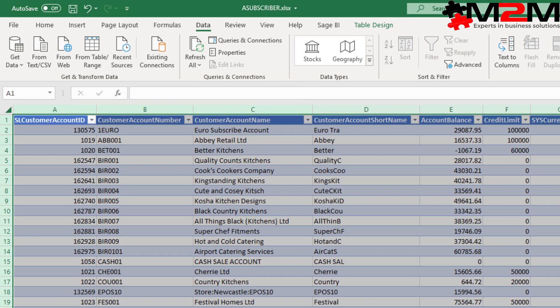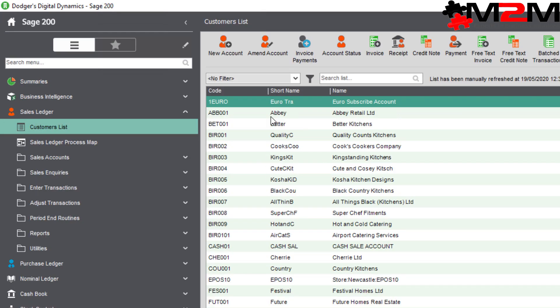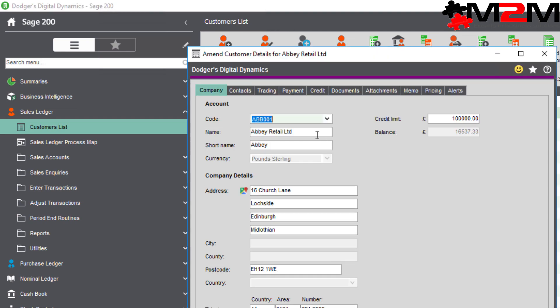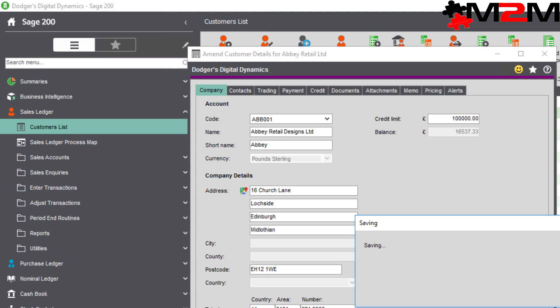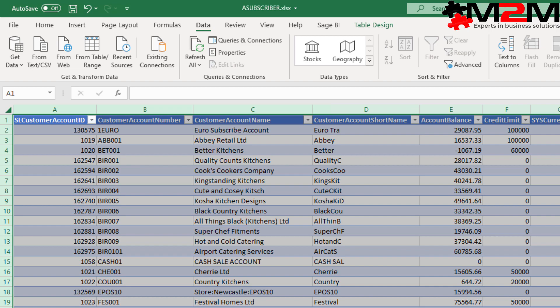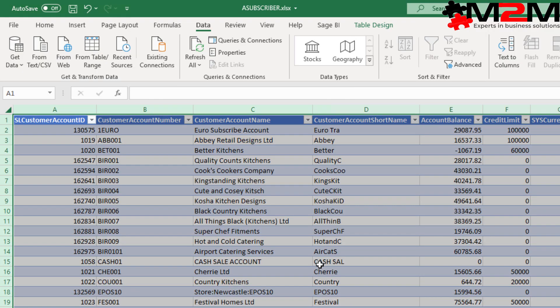And just to prove that it is a live link, let's change the name of some customer. And having saved that change, let's go back to Excel. And if we refresh the data, we can see the new company name there, Abbey Retail Designs.